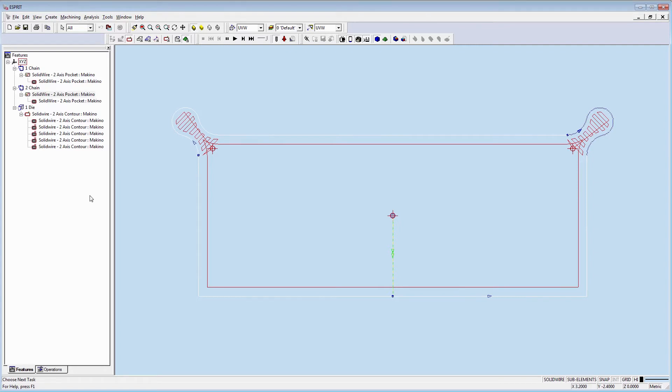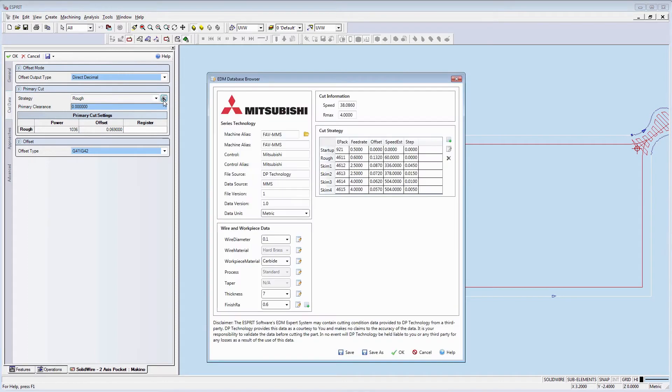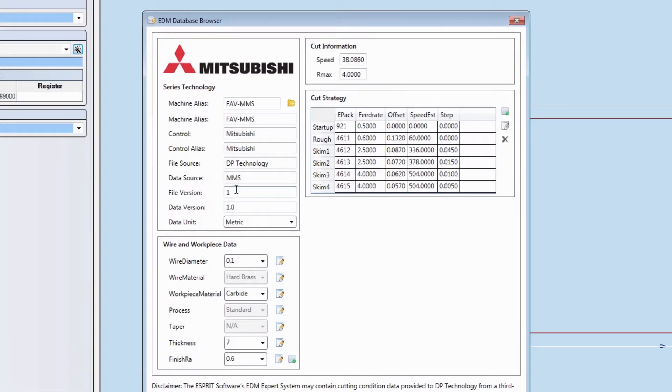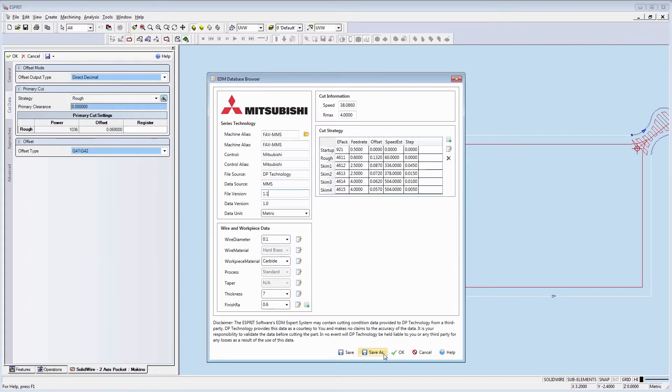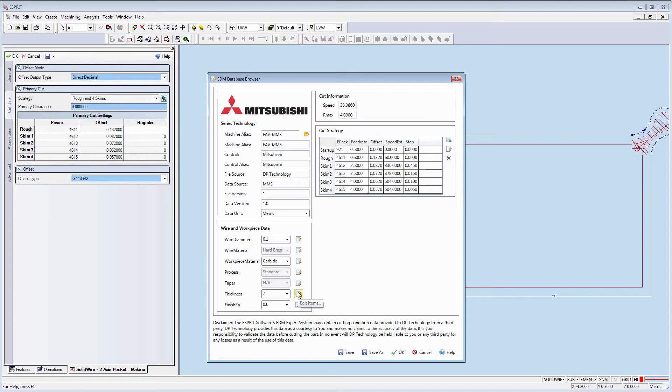Let's go to the operation and launch the database. I can change those fields directly under Series Technology. For example, the file source. I can change version to 1.1. Then under Wire and Workpiece Data, I can add or edit the items that are available to me under each of these fields.